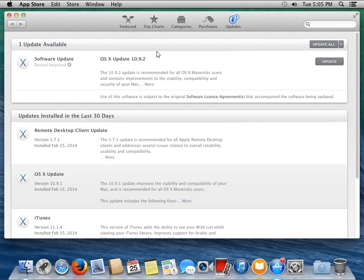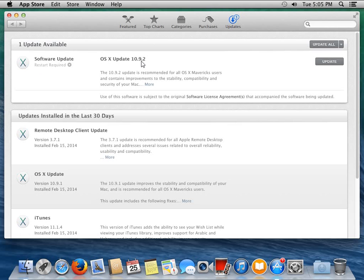And the App Store application searches for updates. And we can see here that we have one update available. And that update in this case is OS X update 10.9.2. So this is an operating system update. But you might also see other application updates, iTunes, etc., coming up in the list. It does also show you what's been installed in the last 30 days.